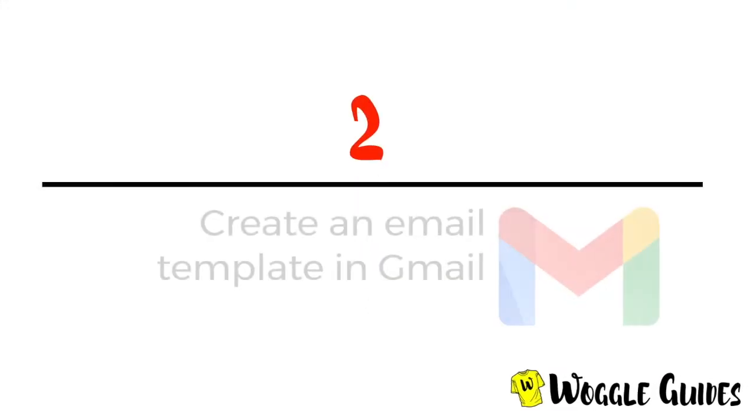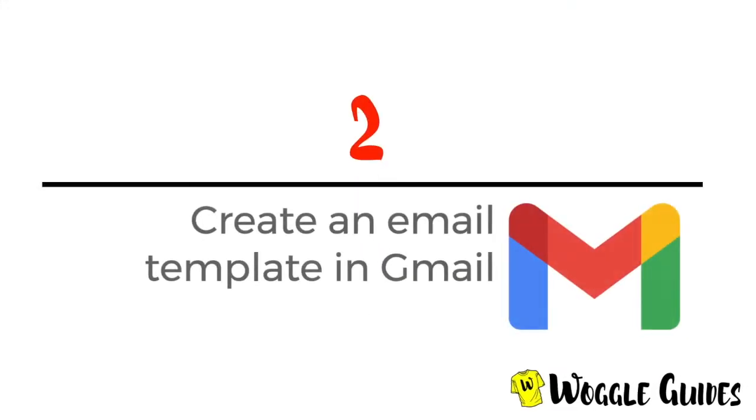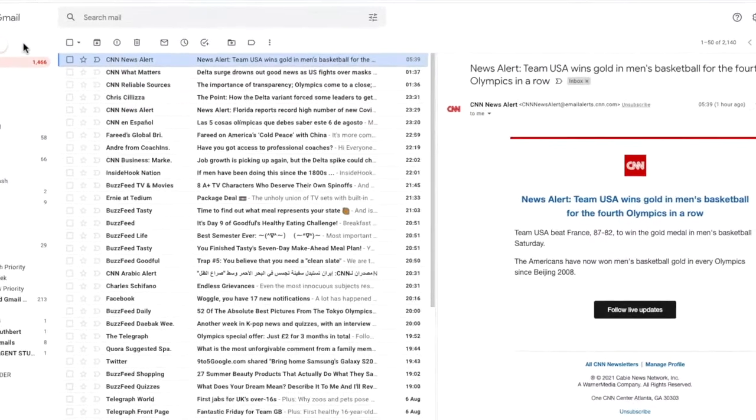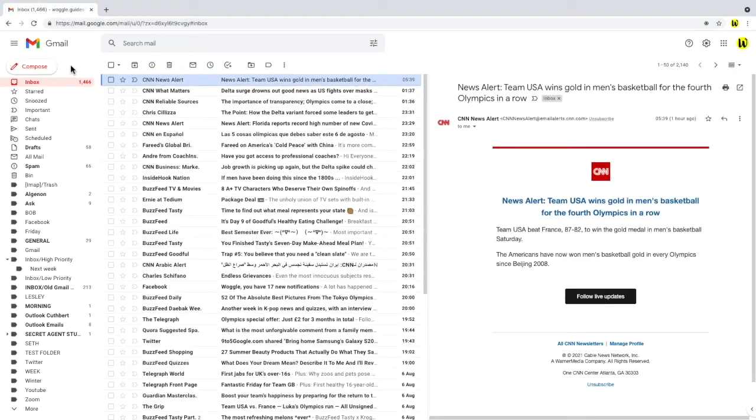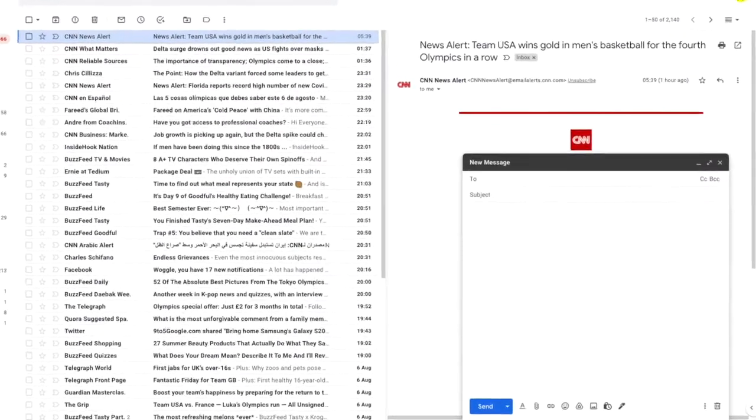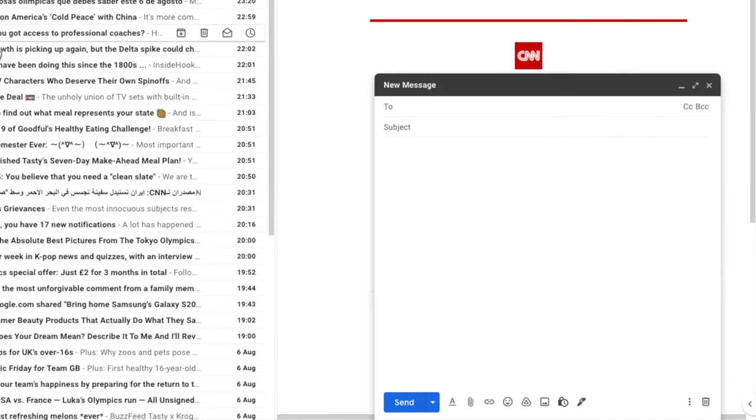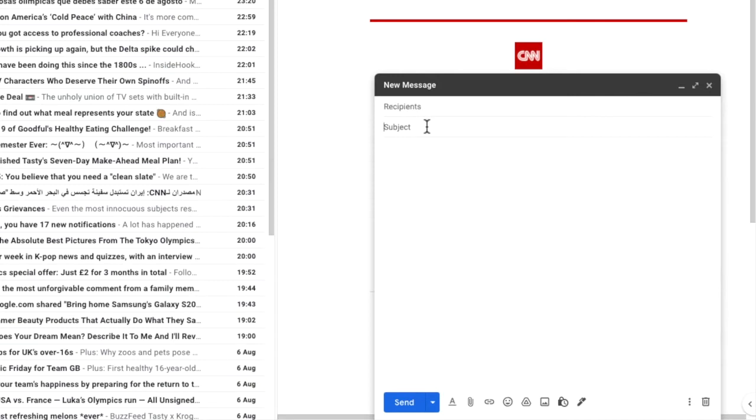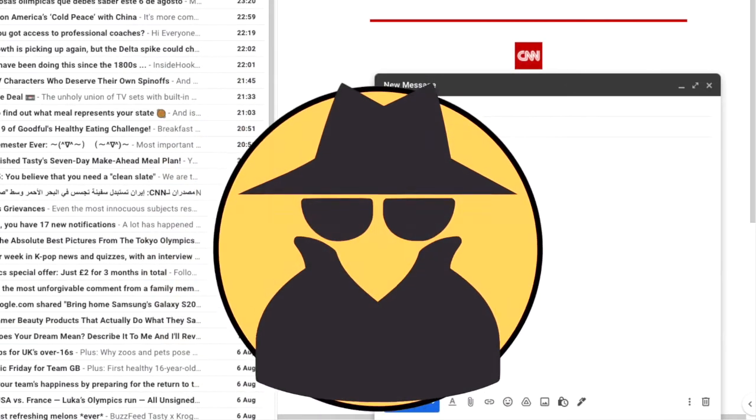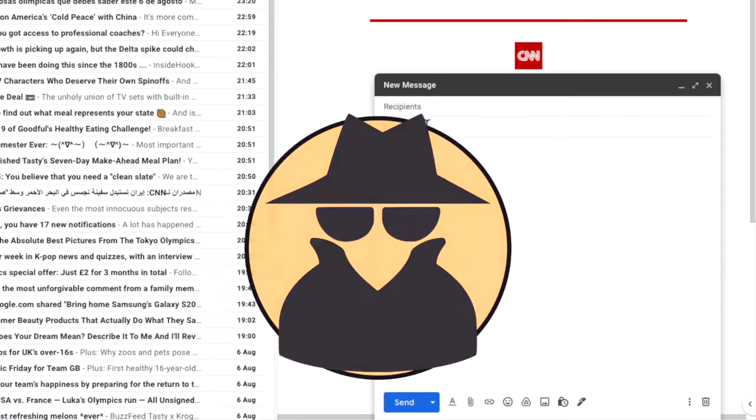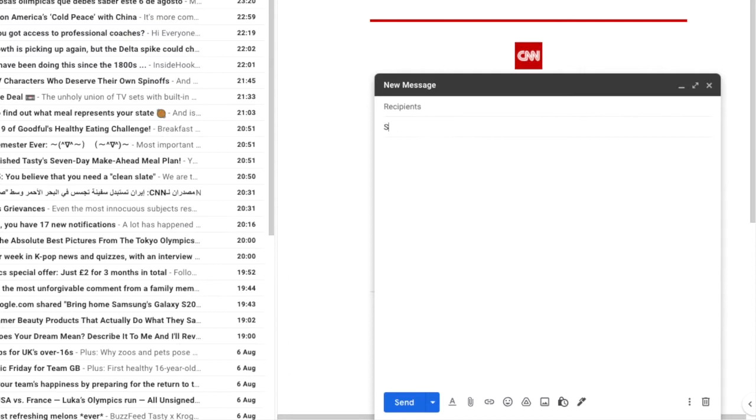Let's now look at how to create a simple standard email template in Gmail. I'll start by clicking on the compose an email icon in the top left of our inbox, which opens a new email window. I'm going to write an email template that I want to send to the members of the Woggle Spy network. Let's create that template quickly.